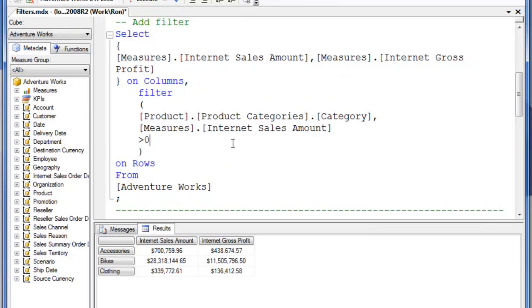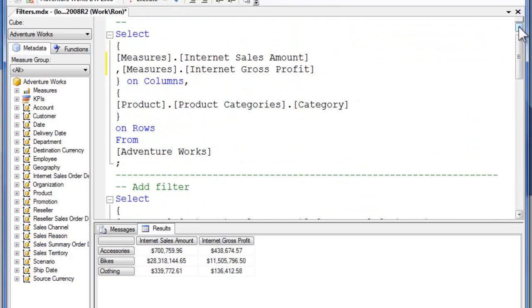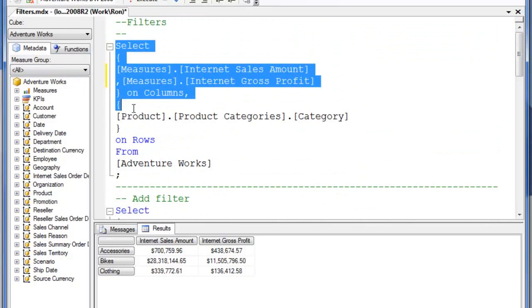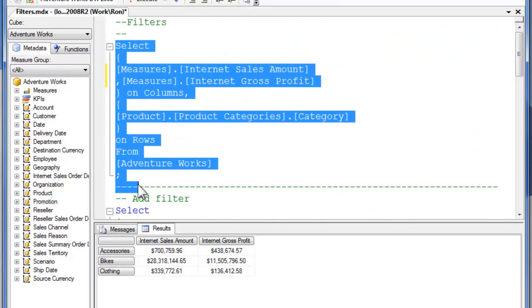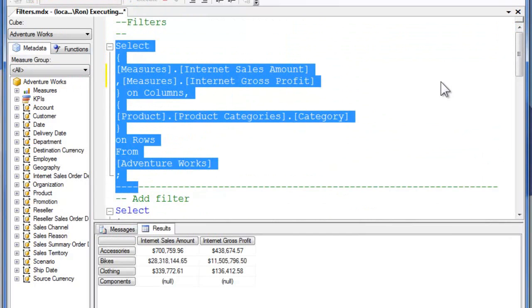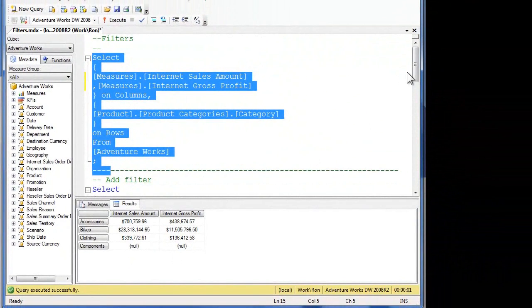So now down here I've got the greater than or equal to zero and if you remember in the last query, I had nulls down here in components.